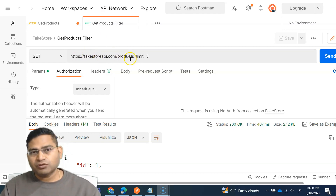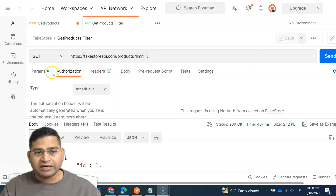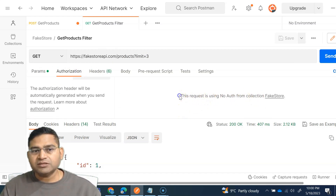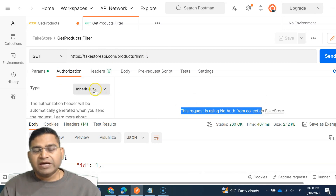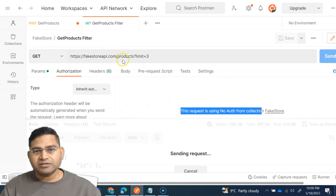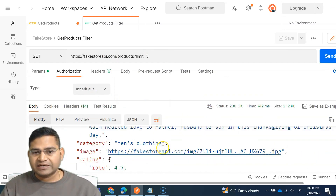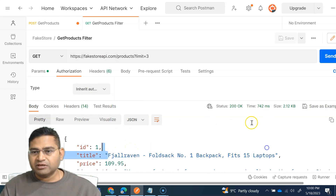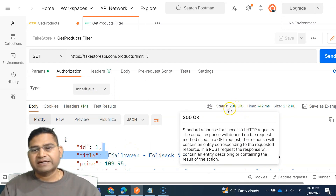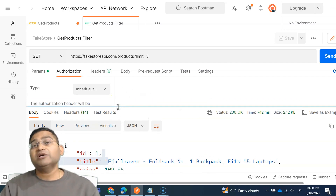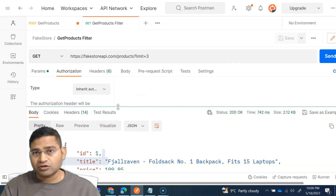For example, the Fake Store REST API that we have been accessing — if you go to the authorization tab in Postman, you'll see this request is using no auth from the collection. It's not using any authorization; we are able to directly send this request and get a 200 OK response, meaning some endpoints won't require any authorization at all.